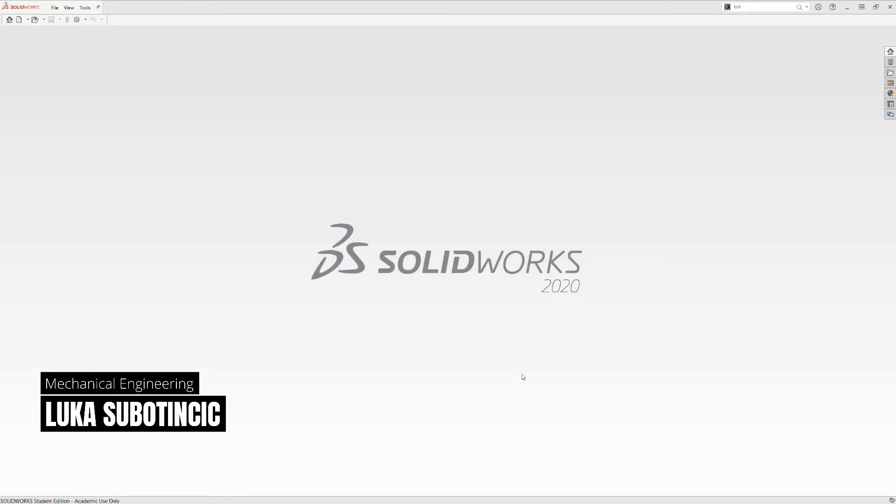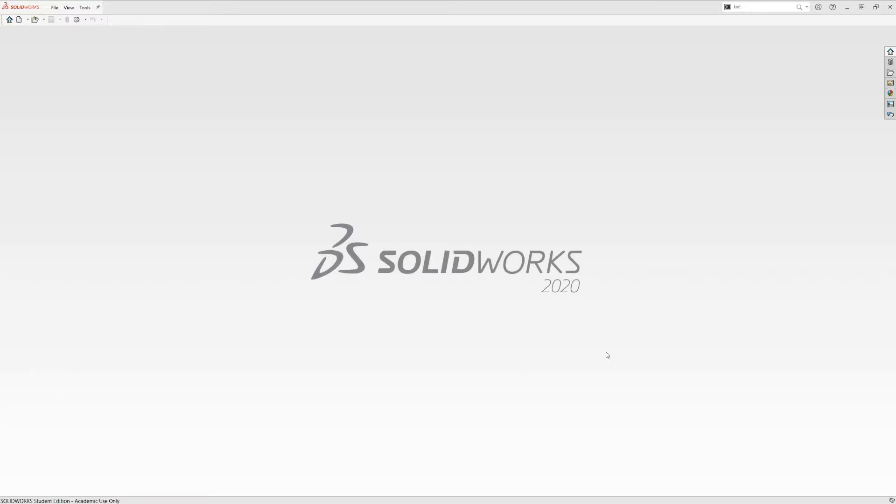Alright, hello again and welcome to part 2 of this tutorial series. Part 1, which you should have already watched, covers the basics of the SOLIDWORKS user interface. Part 2 is going to cover basic sketching and extruded parts.